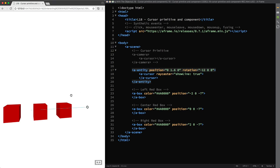If you like analogies, here the cursor is the flashlight that can have different shapes and colors and the ray caster is the light beam.